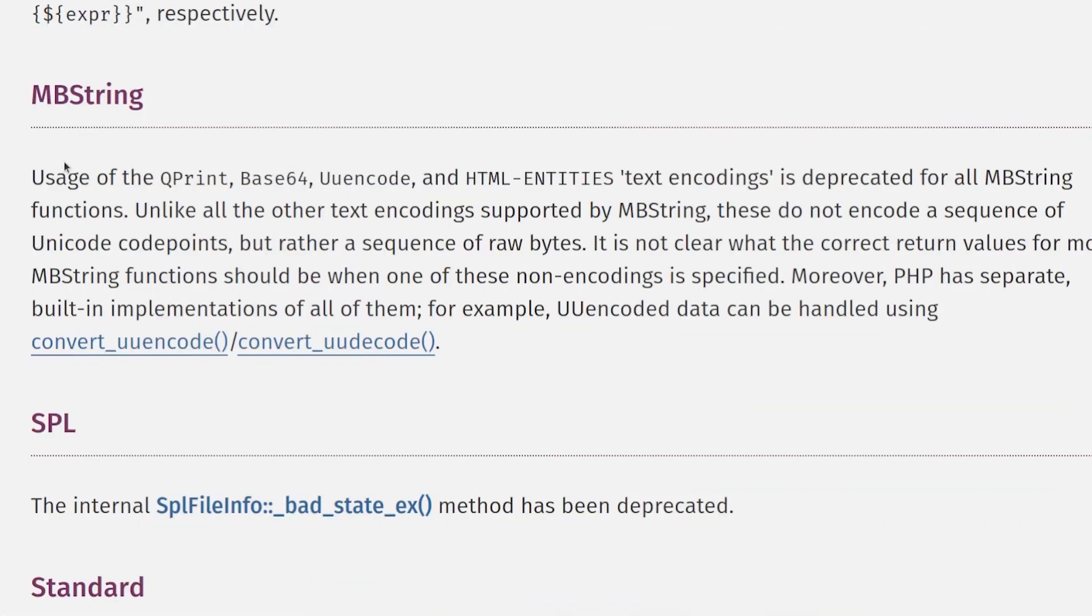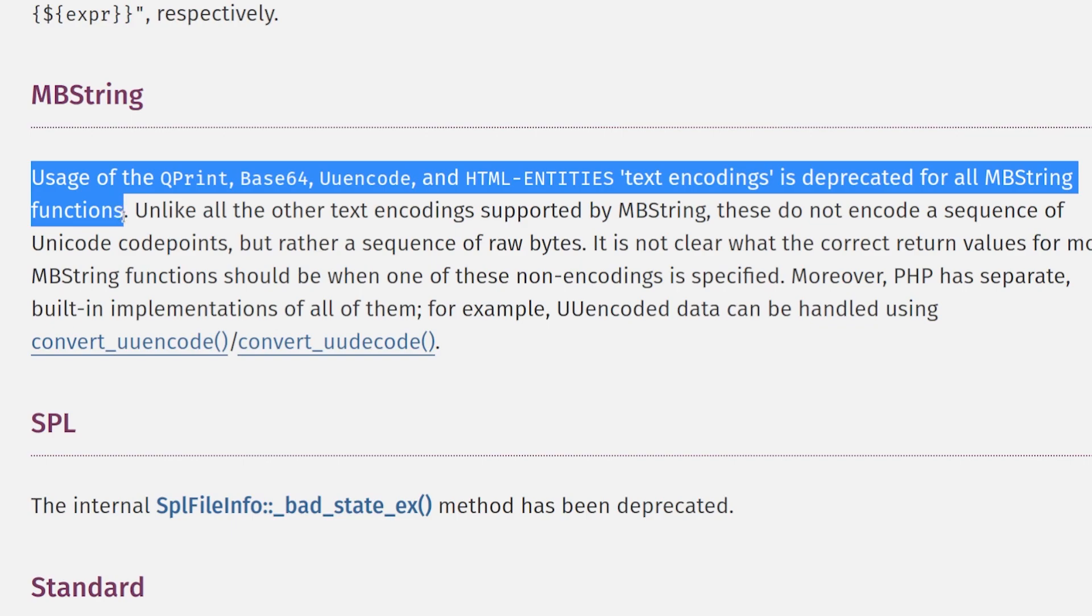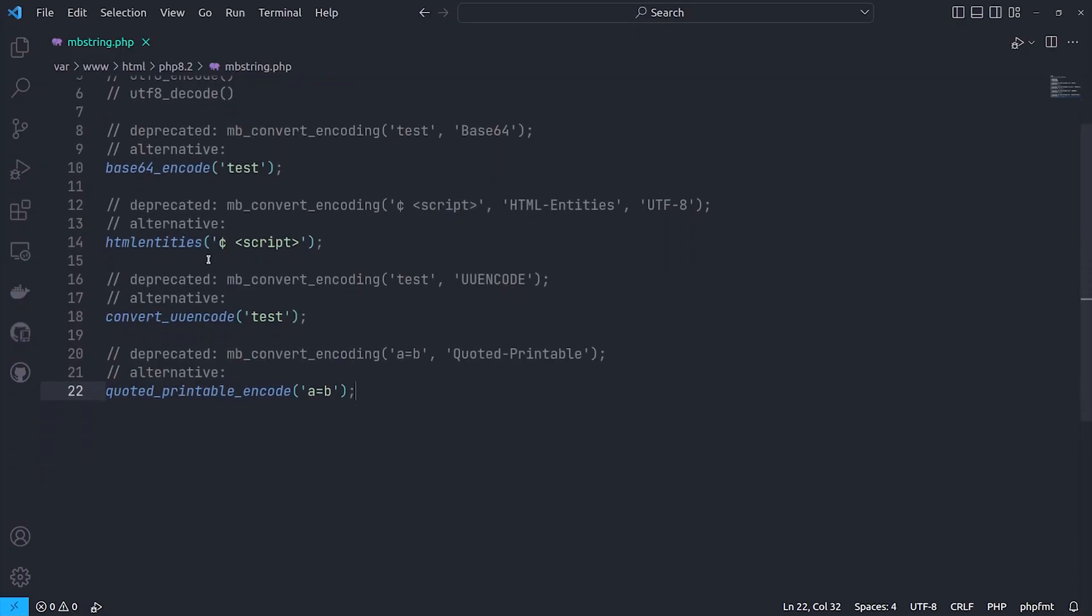Usage of the QPrint, Base64, UUEncode, and HTML entities text encodings are deprecated for all MBString functions. Also, UTF-8 encode and decode deprecated too.